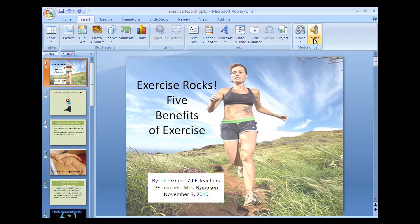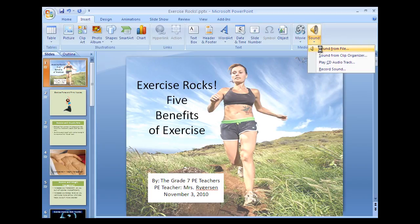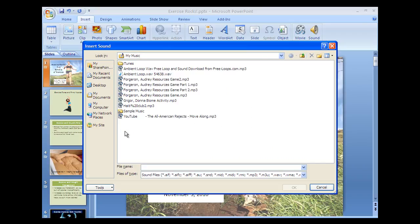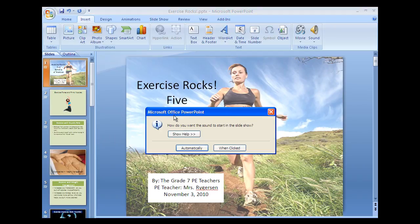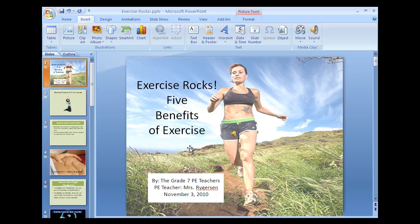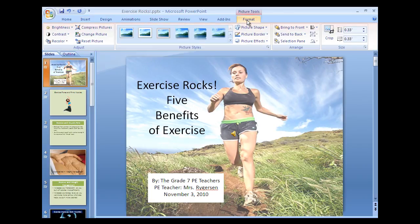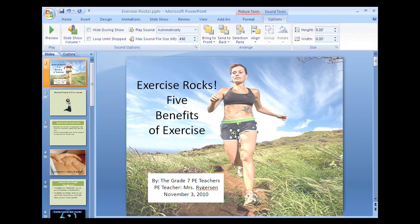Click Insert, Sound, From File, and navigate to the folder where you saved the music and click. When this window comes up, click automatically. Then the music tools should come up. If it doesn't come up, double-click on the picture of the sound file that comes up. Double-click and that brings up the sound tools.